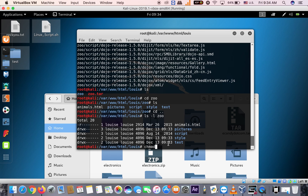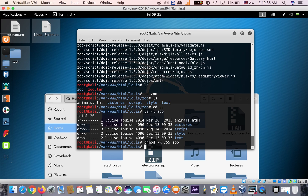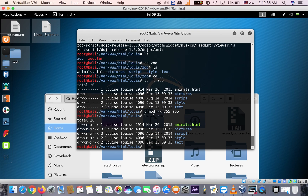Run ls -l zoo to check permissions. You'll see that animals.html does not have read, write, and execute set. We need to change mode. Remember, you must do all this as the root user or with sudo. Run: chmod -R 755 zoo. Now run ls -l zoo again — it should appear in green with read, write, and execute permissions.